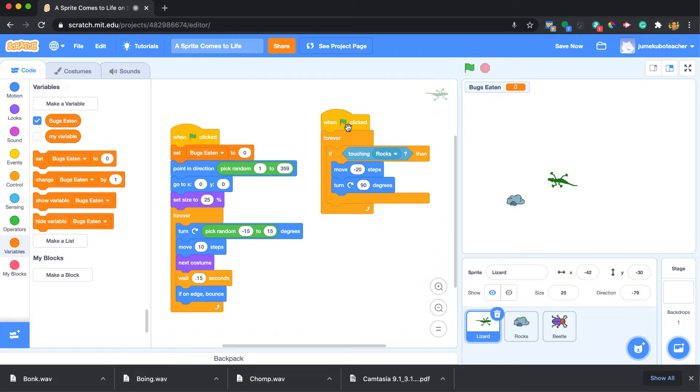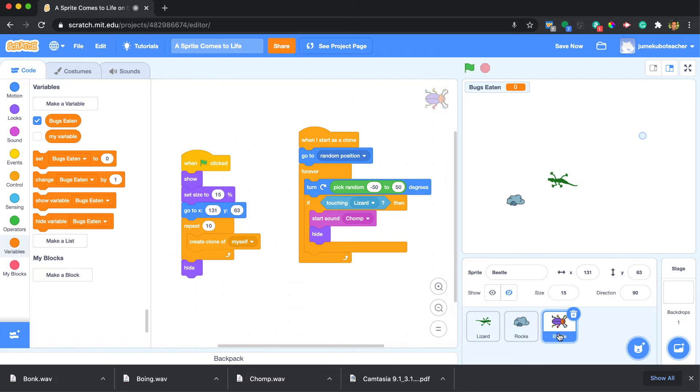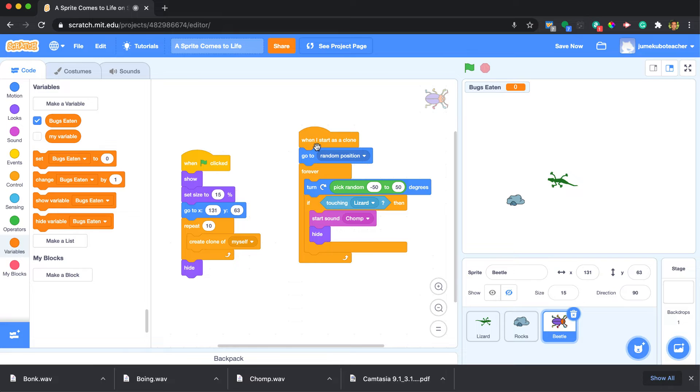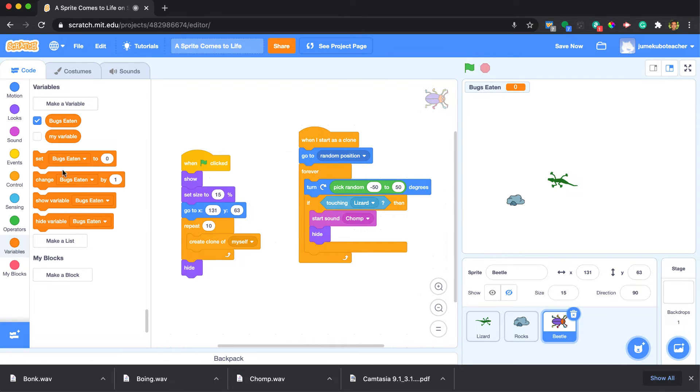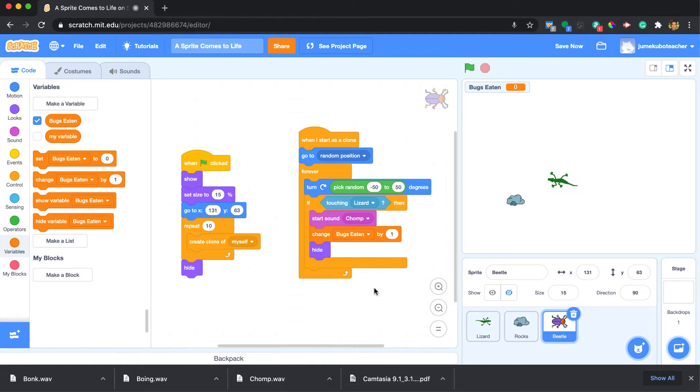Then we're going to say when the bug gets eaten to add a score to there. The only way to do that is to go to the beetle sprite and under here where it says if touching lizard make this chomping sound and hide, we're going to also have to add a change bug count by one.